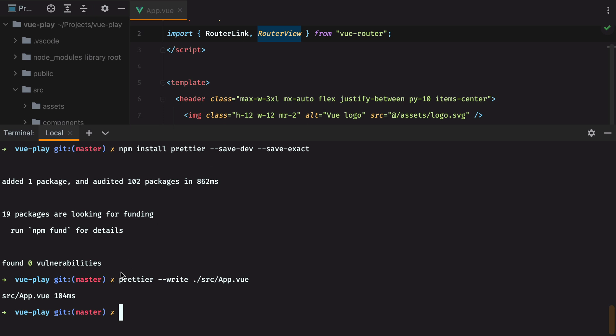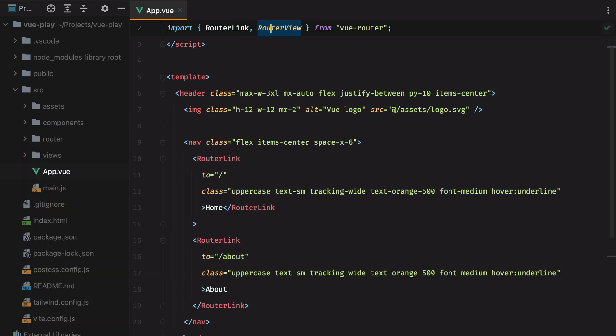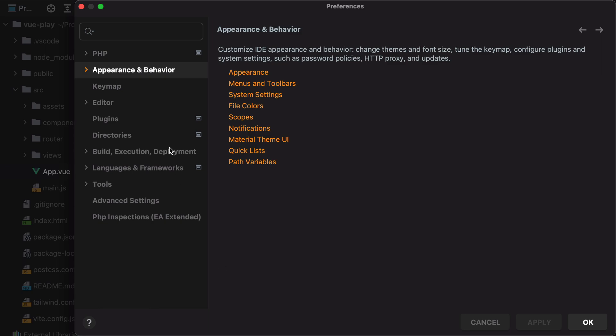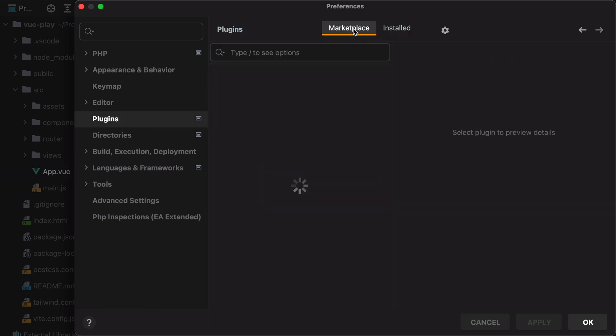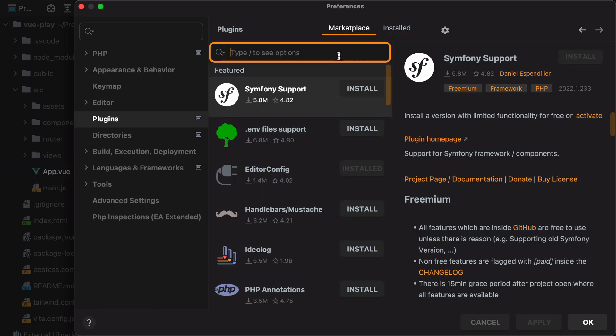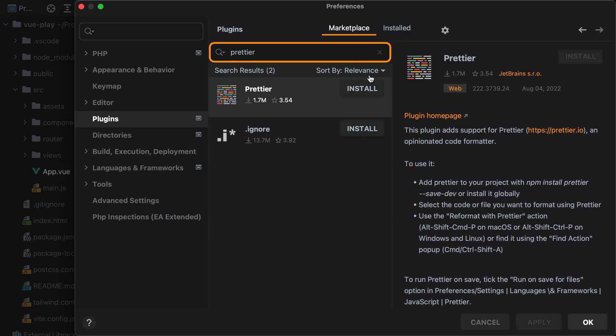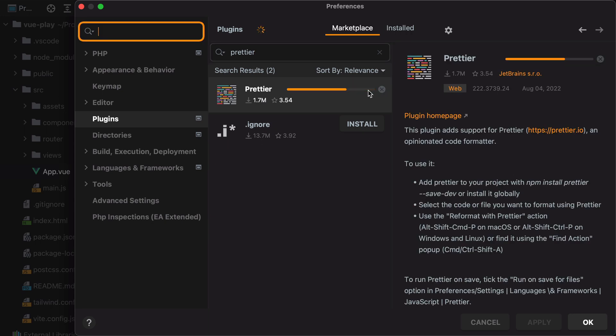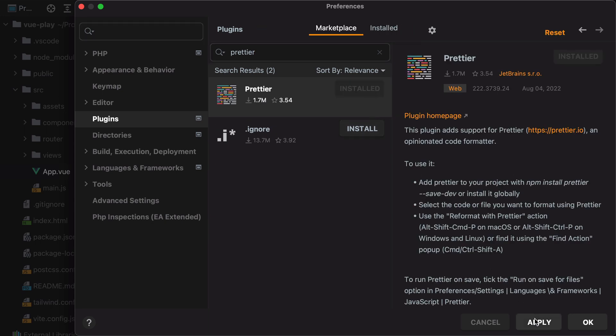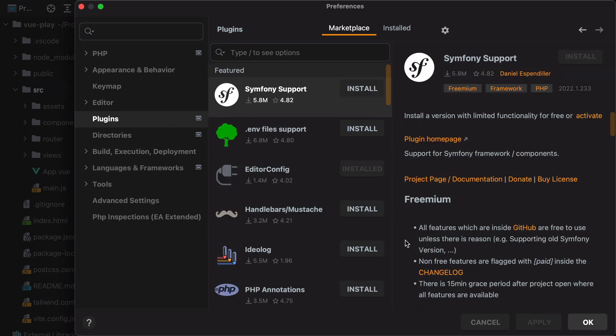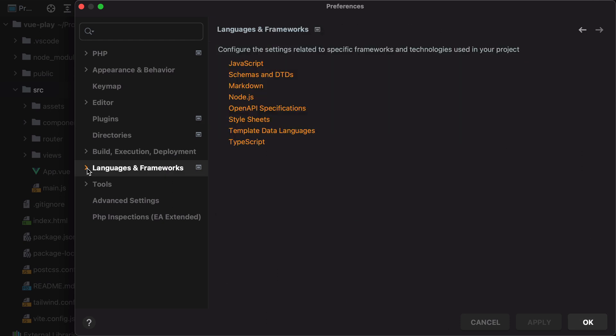Now having to run this command every time we need to format something would be annoying and time consuming. Luckily, most editors and IDEs have Prettier plugins we can install. So let's install one for phpStorm, which is the editor I'm using now. I'll open my preferences panel, go to plugins, marketplace, type in Prettier, hit install.